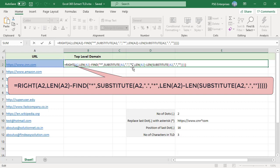Use the SUBSTITUTE function to replace the last dot with a unique character, for example asterisk. You can use any character but make sure it is not there in the URL. The SUBSTITUTE function has an optional fourth argument that specifies which instance of the old text should be replaced.